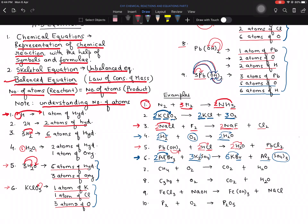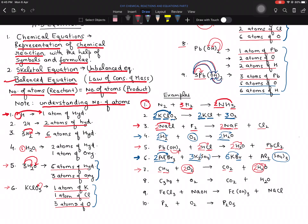For the seventh equation: hydrogen is 4 on one side, 4 on another, and 2 on the third compound — multiply by 2 to make hydrogen 4 and balanced. Oxygen is 2 plus 2 equals 4 on one side and 2 on the other — multiply by 2 to get 4 atoms of oxygen on both sides. Carbon is already single on both sides, so carbon is balanced.